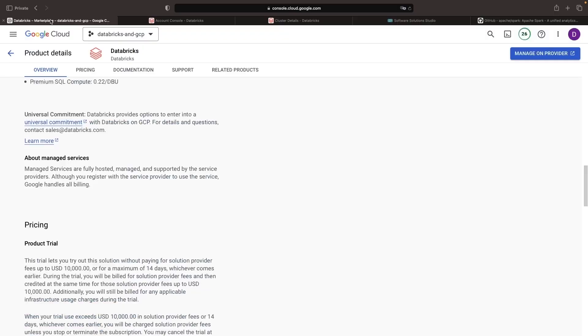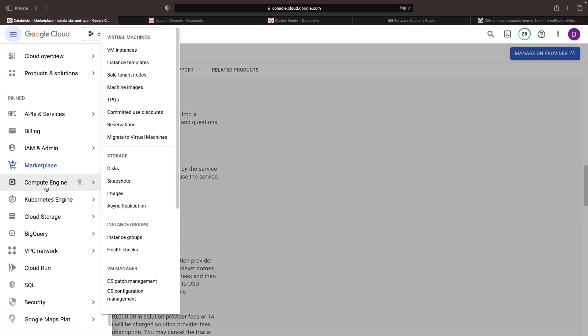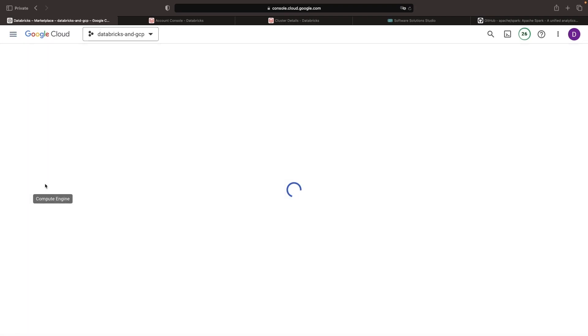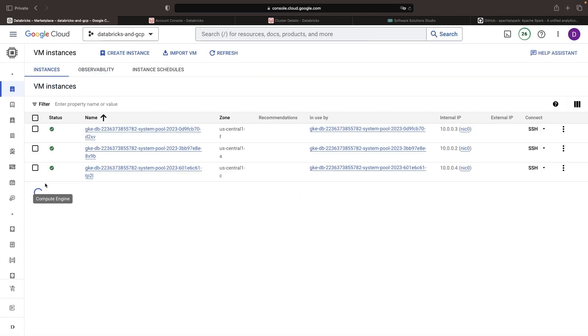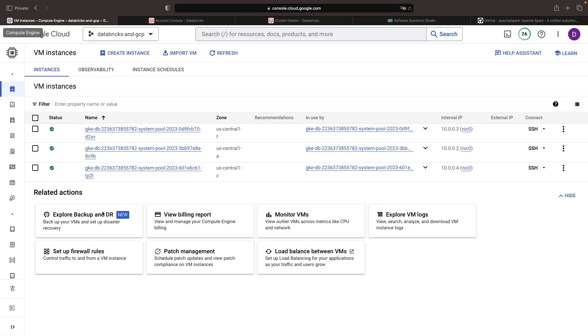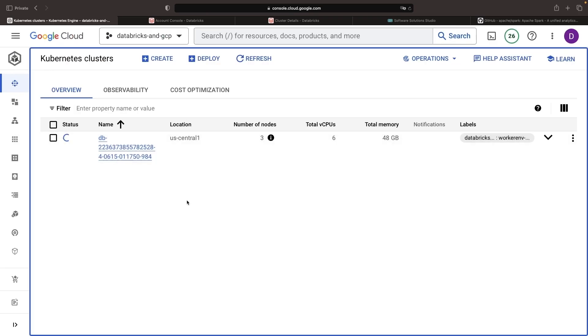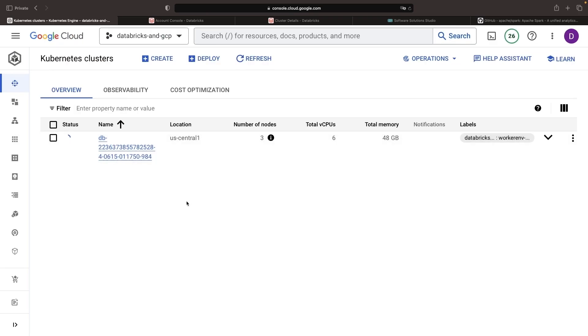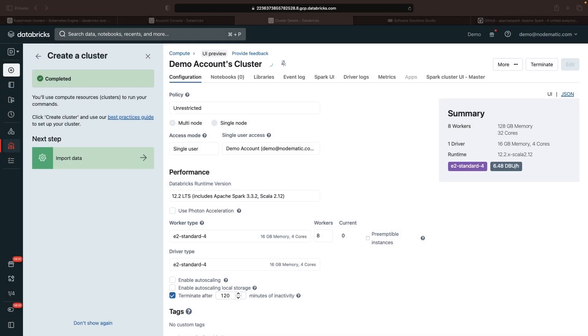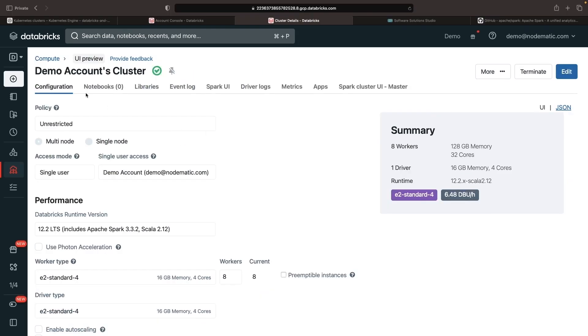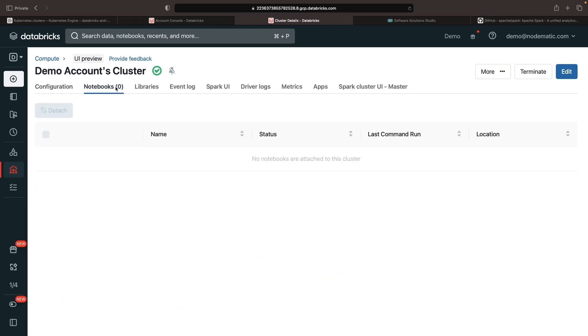While this is spinning up, we can actually look at our Compute Engine page and start to see some Kubernetes nodes created by Databricks. We have this great visibility and consistency, managing and observing Databricks compute just like any other compute in our Google Cloud project. Once the cluster has been created and we have this symbol suggesting that Spark has been started, we can start to use this cluster.